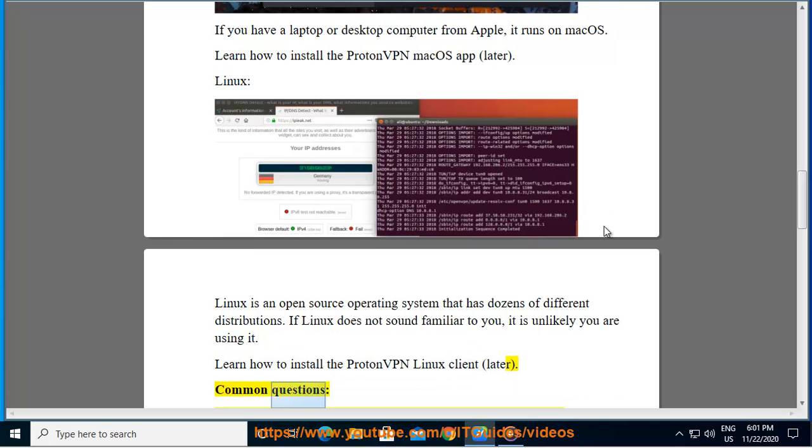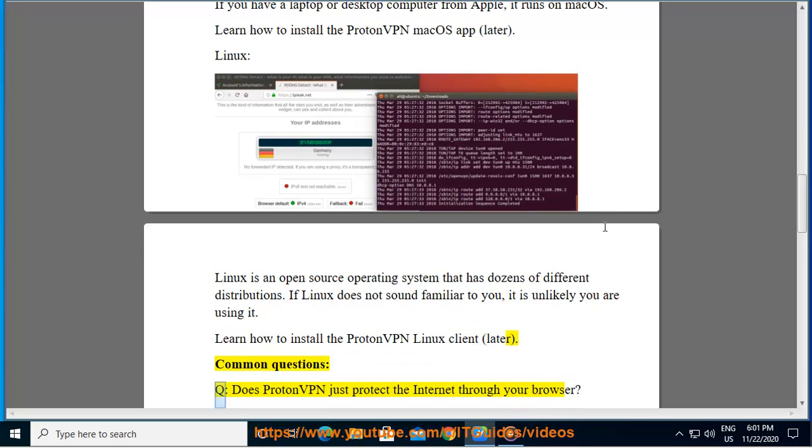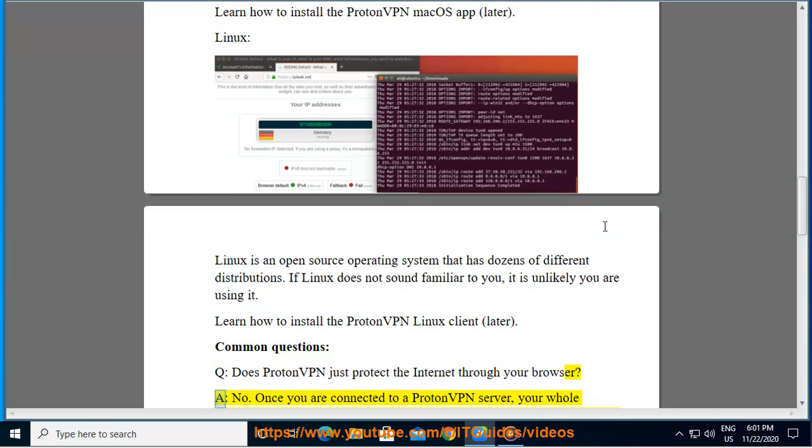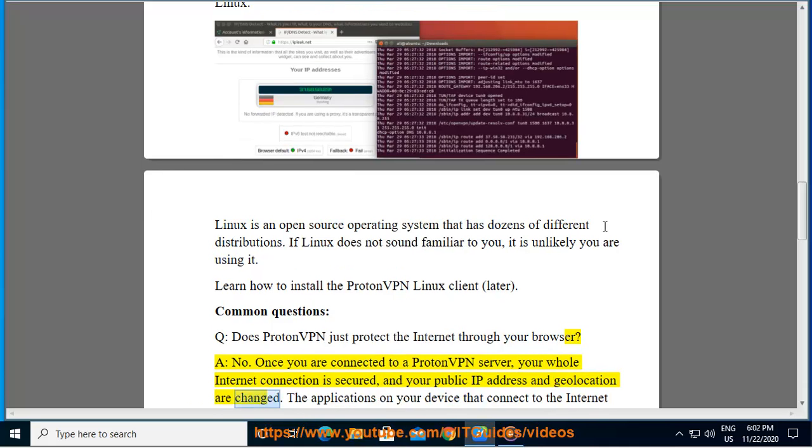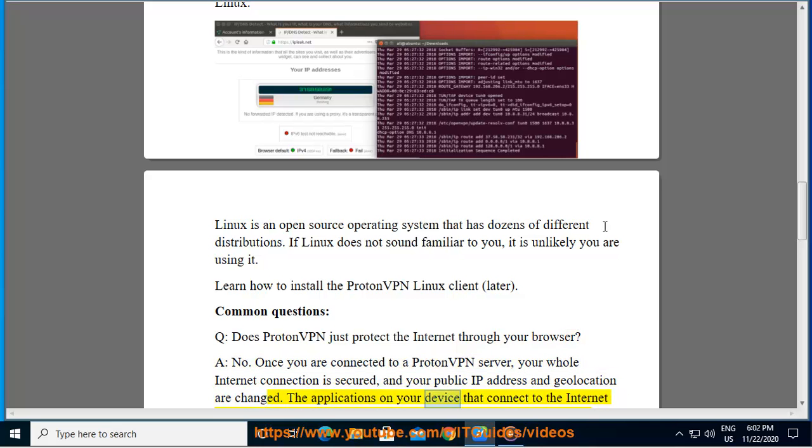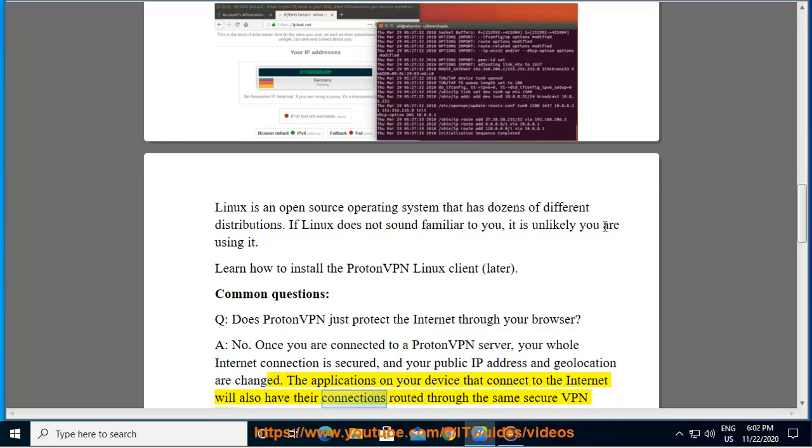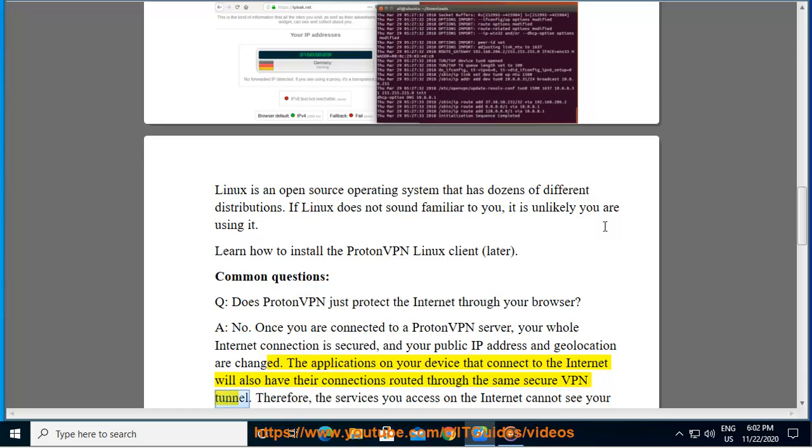Common questions. Q: Does ProtonVPN just protect the internet through your browser? A: No. Once you are connected to a ProtonVPN server, your whole internet connection is secured and your public IP address and geolocation are changed. The applications on your device that connect to the internet will also have their connections routed through the same secure VPN tunnel.